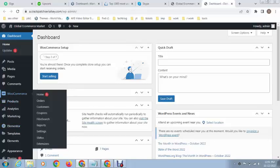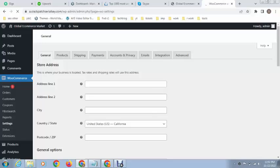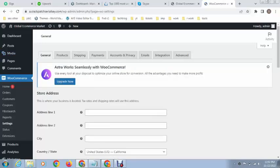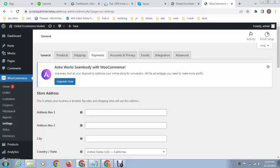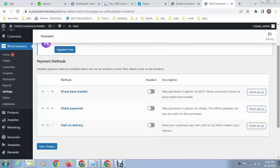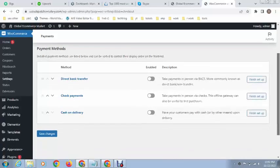I have installed WooCommerce plugin for payment integration. After that, just go to WooCommerce settings. Here you can see General, Products, Shipping, Payments. Just go to the Payment section and you can see these are some payment methods that you can enable.